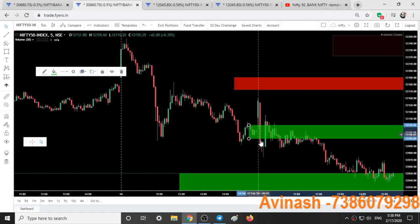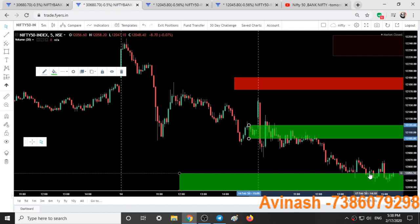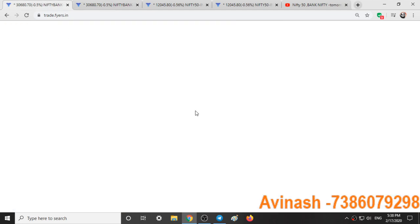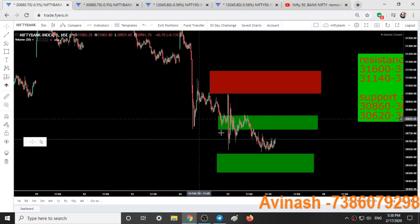When this support range was broken, a sell call was given below 12100 at 9:25. By 9:20 we cleared all our positions at this candle, gaining 50 points on this trade in Nifty.